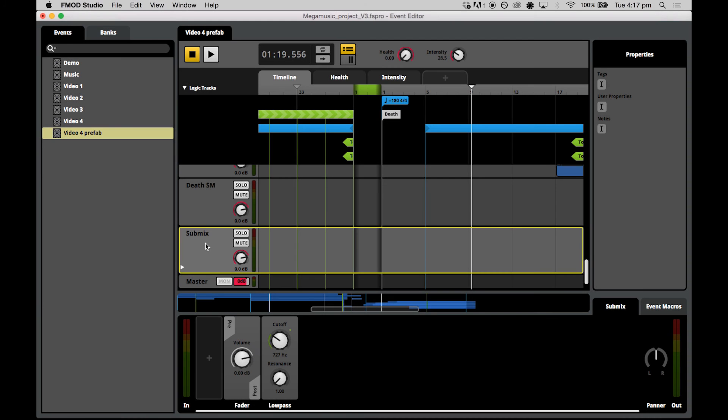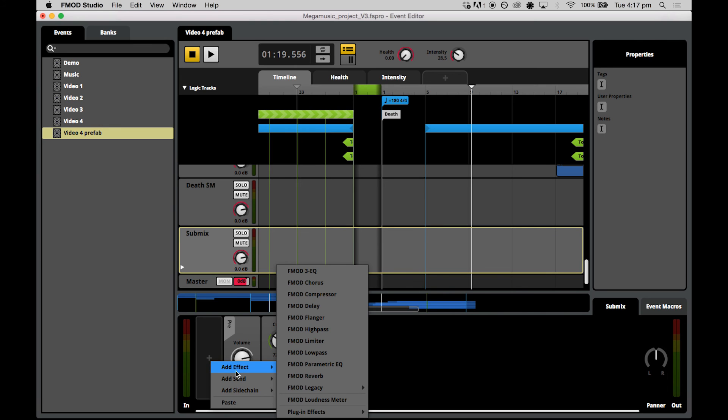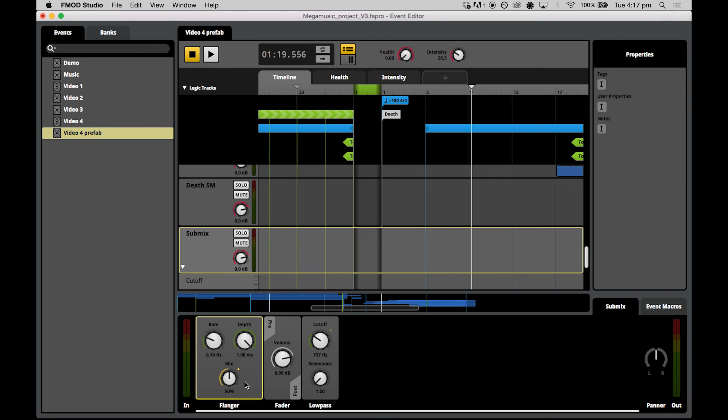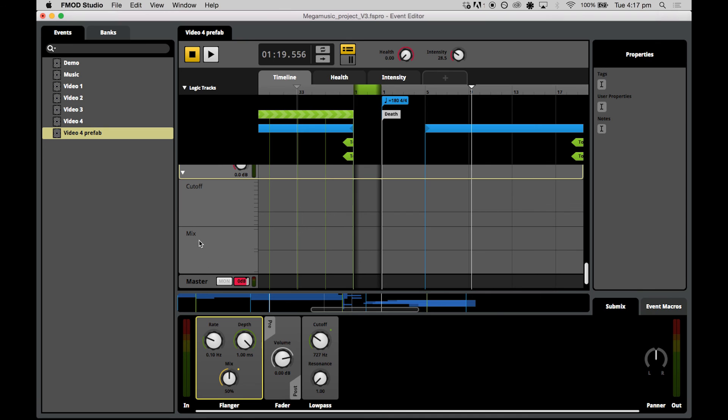Now I really want to show you one last super cool trick to do with the transition timelines. I want to show you how to create automation within a transition timeline. To do this, we do it the same way as we created automation for our other tracks. So just add an effect that we want to automate. This time we're going to create a flanger, leave the depth as it is, leave the rate as it is, and we'll actually automate this mix dial here. So just right click on the dial and select add automation. As you can see, this creates a track for the automation in our main edit window.